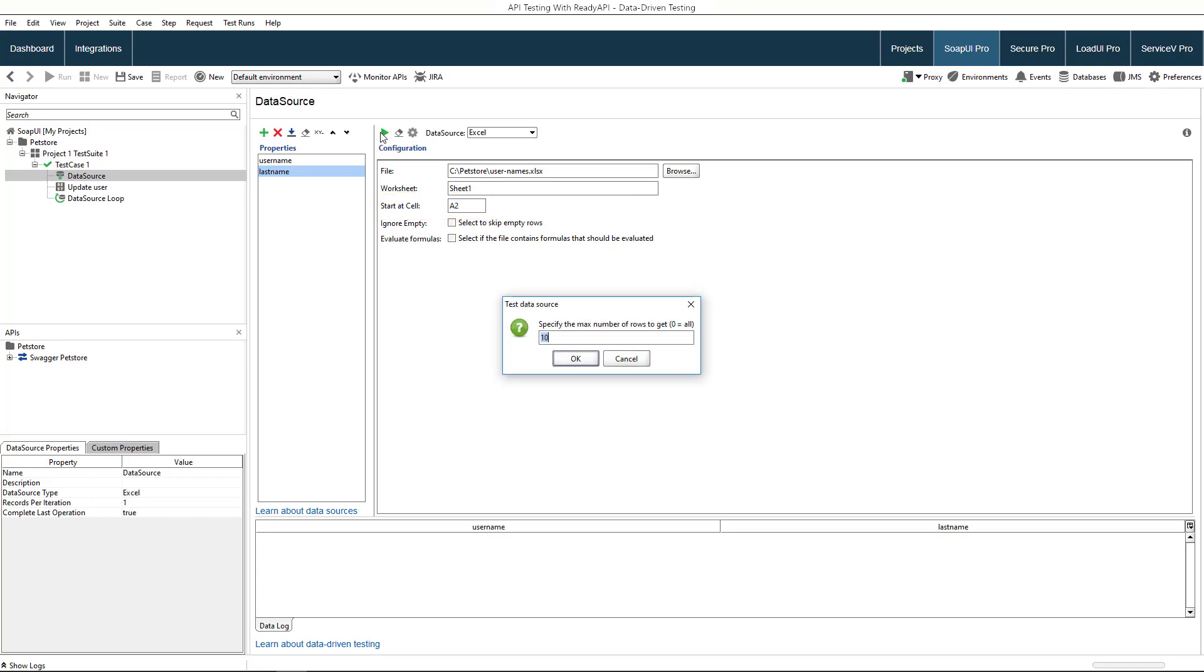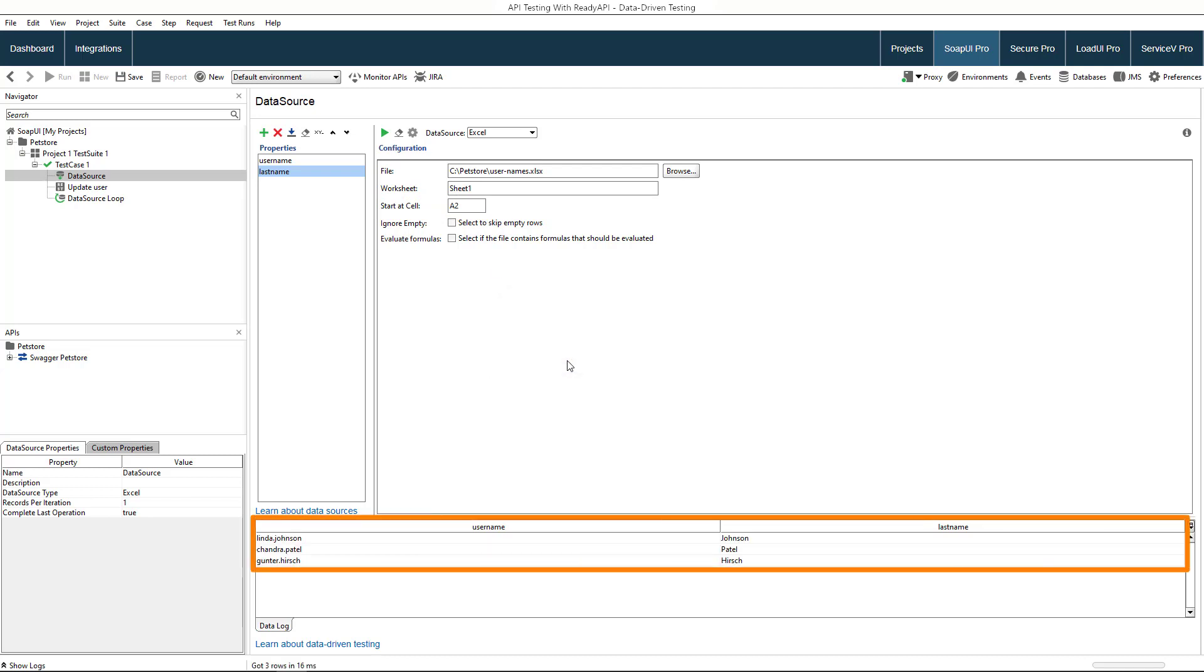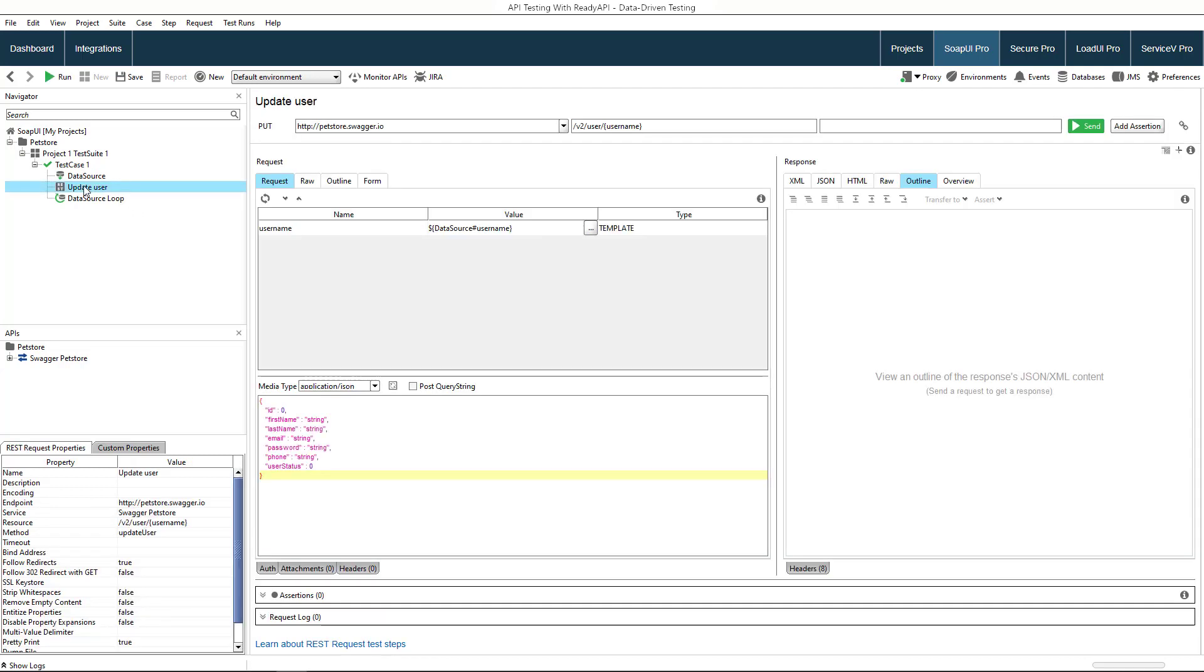You can run the data source to check what data retrieves for each property. Next, set up the request test step to use data from the data source. As you see, ReadyAPI created a property expansion for the username parameter. It will pass data from the username column of the data source.